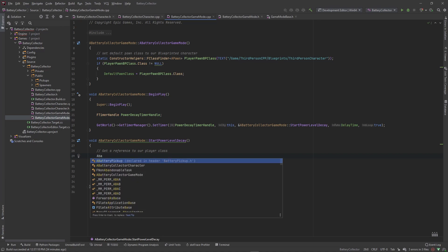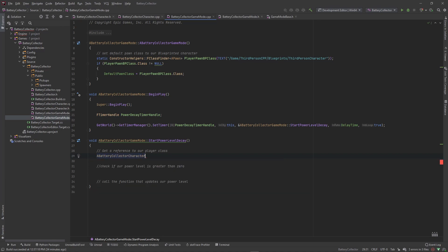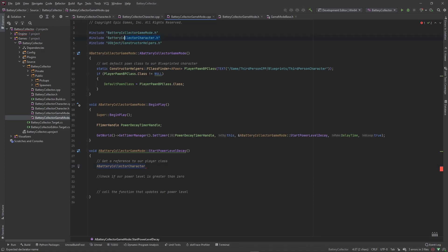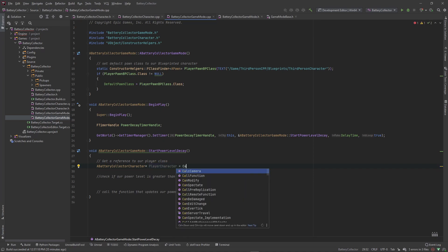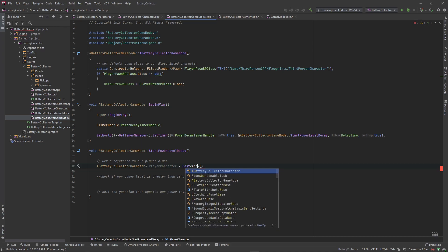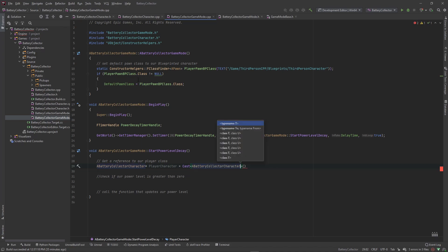We'll make a cached variable to our BatteryCollectorCharacter — we won't need to include it because it's already included and that's how it finds our default player class. So we declare ABatteryCollectorCharacter* PlayerCharacter and cast to that type, because we want to make sure it's this specific type — at some point you may use a spectator class and we don't want the game to crash.